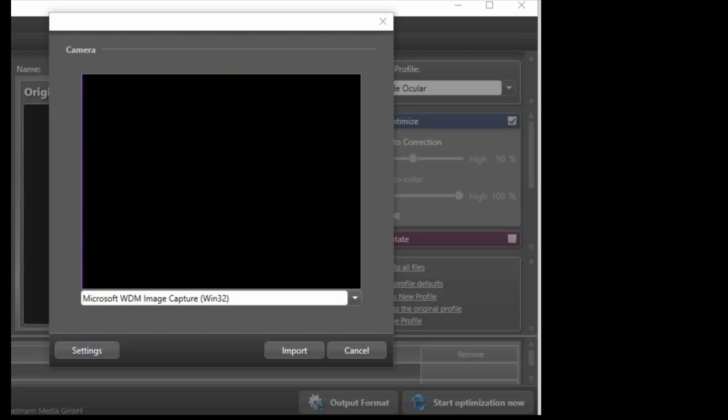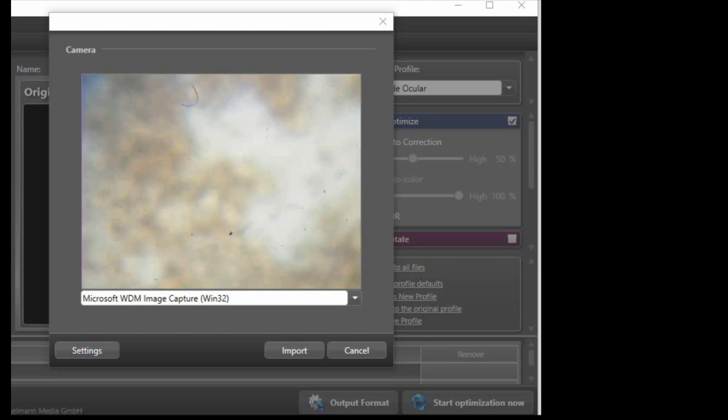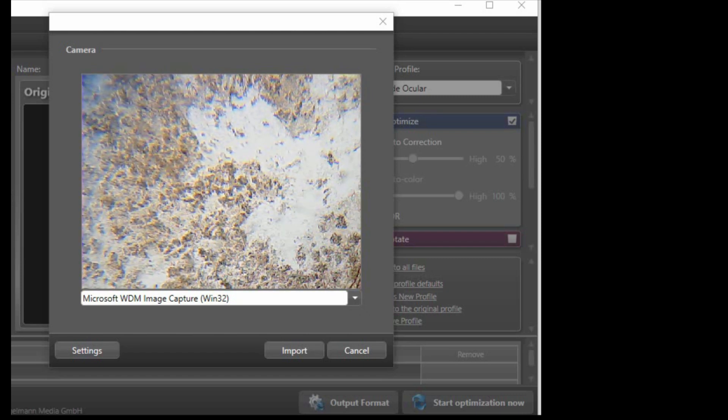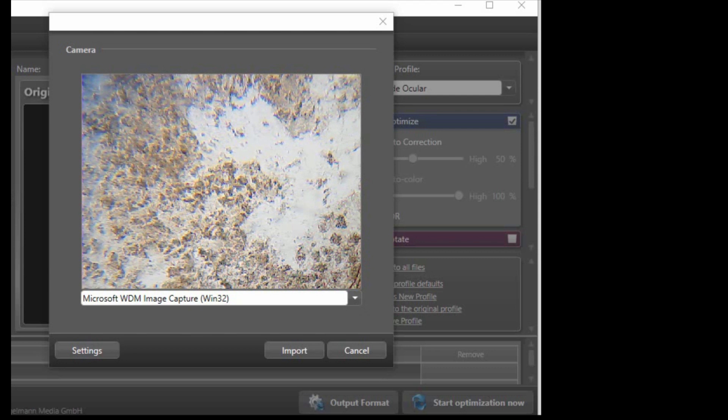Okay everyone thanks for watching. In the near future I will show you guys what I do more with my microscope. So cool please like or subscribe bye.